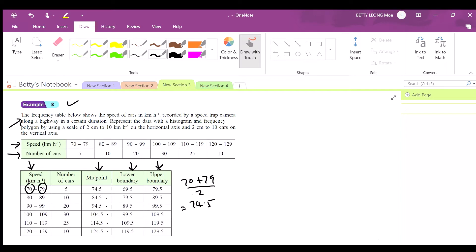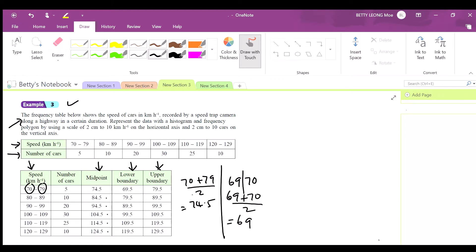For the lower boundary, you look at the lower limit — 70. The next number will be 69, so the boundary is 69 plus 70 divided by 2, which gives 69.5. The pattern is simply to take the lower limit and minus 0.5.